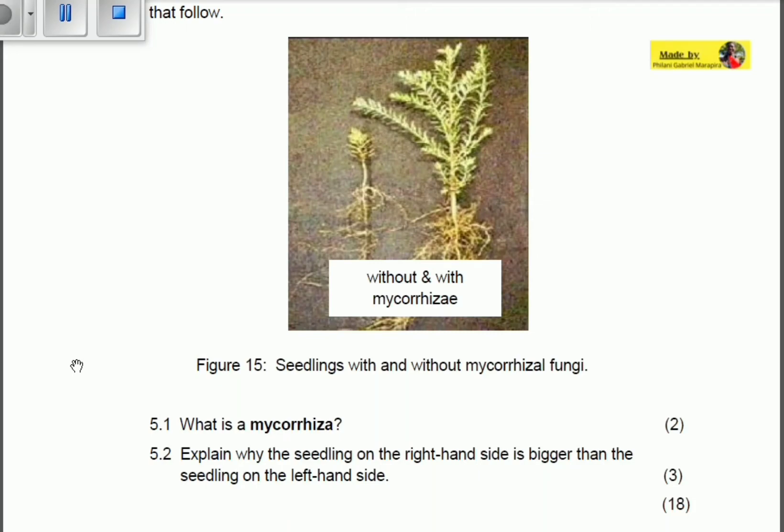Last time we talked about the symbiotic relationship between certain living organisms and their association. We said we've got the mutualistic, the parasitic, and we also have the commensal.